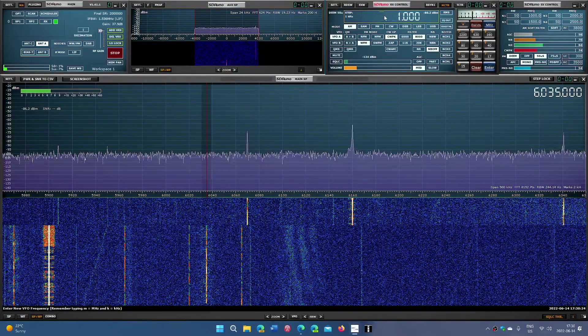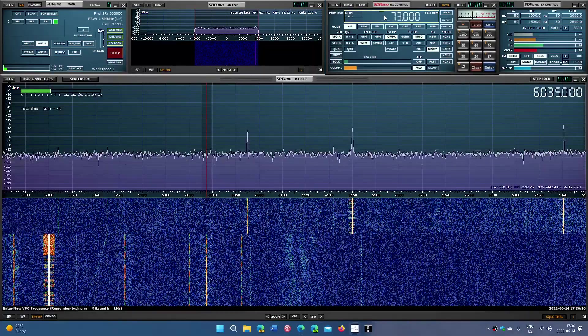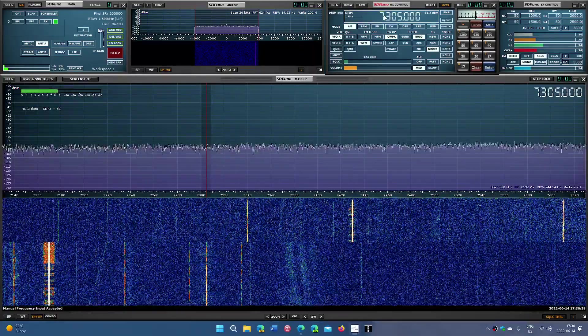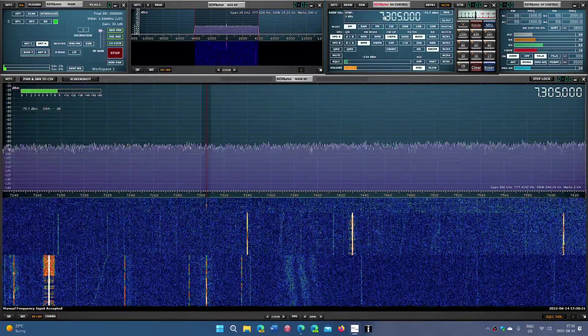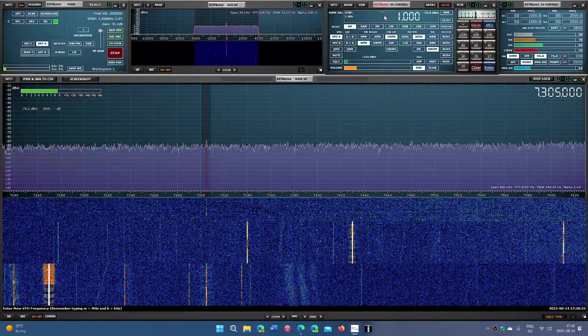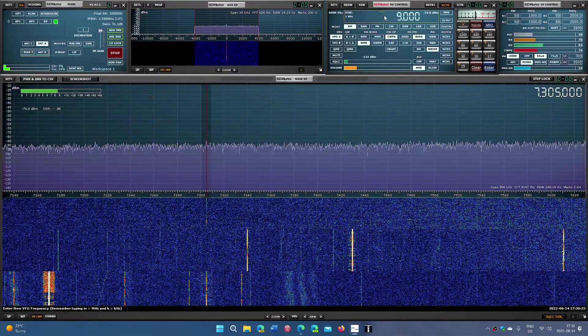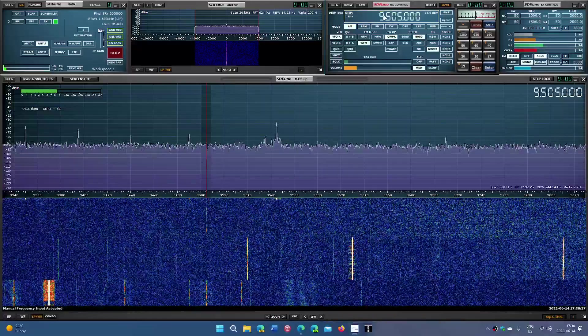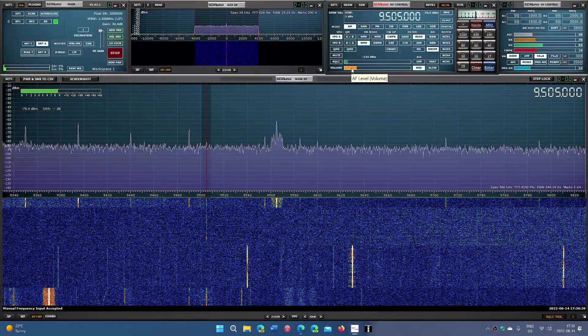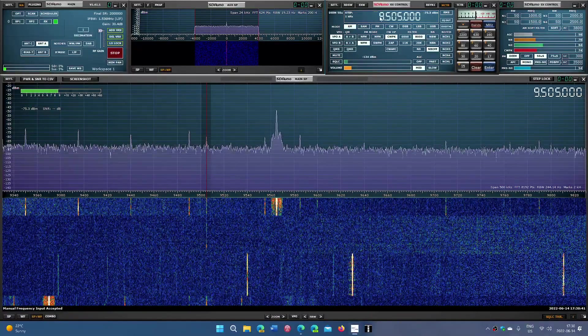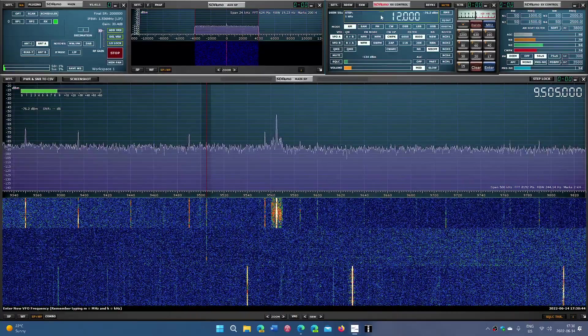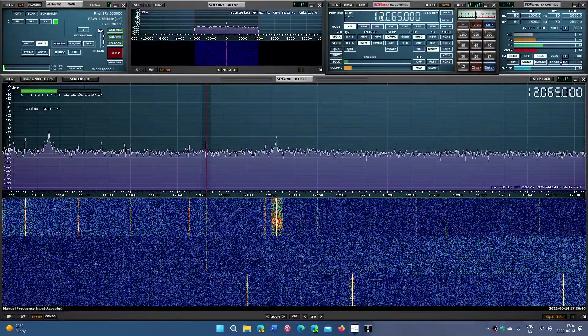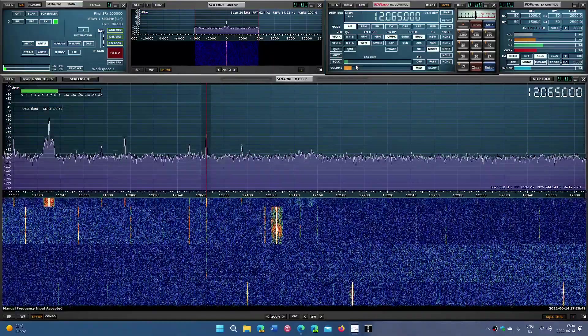Let's try 7305. Barely making it. So the best bet is if they use that frequency next week, 12065 is the one that we'll hear.